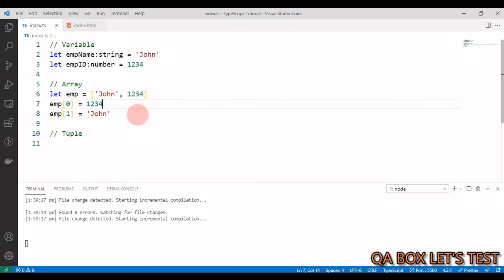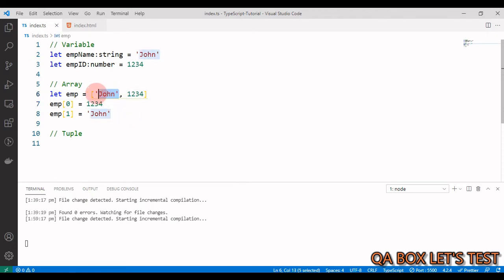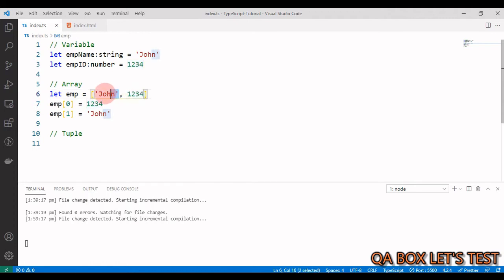Now the thing is, what I want is that the first place should always hold the string value and the second place should always hold the numeric value. And once I define it to be like that, they should not change. So at index 0, I can allow to store only string and at index 1,